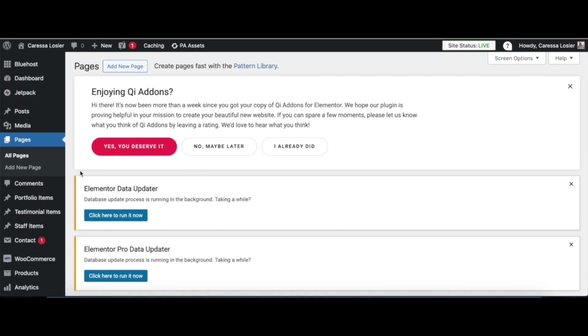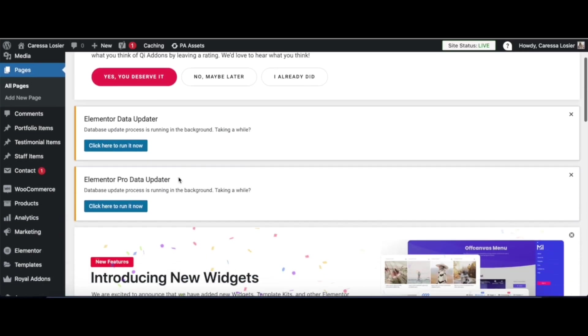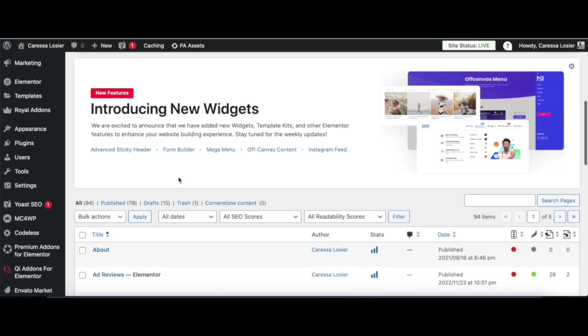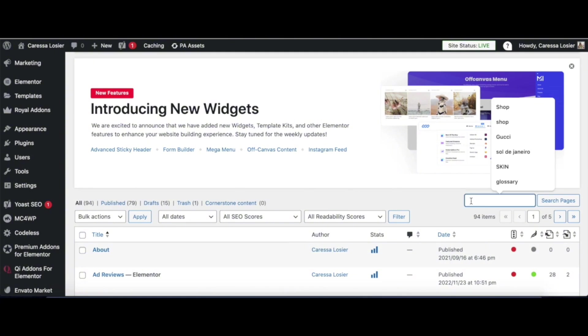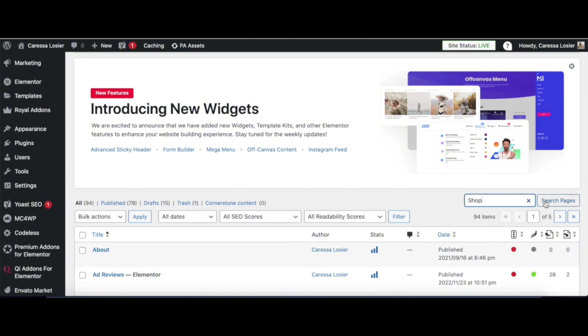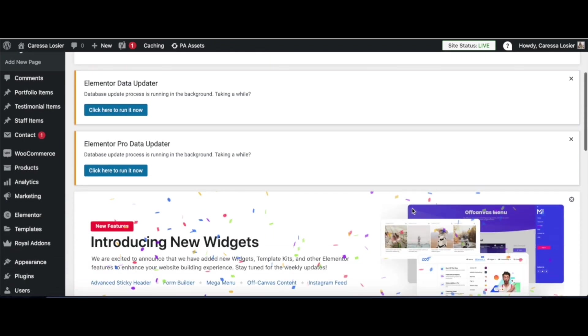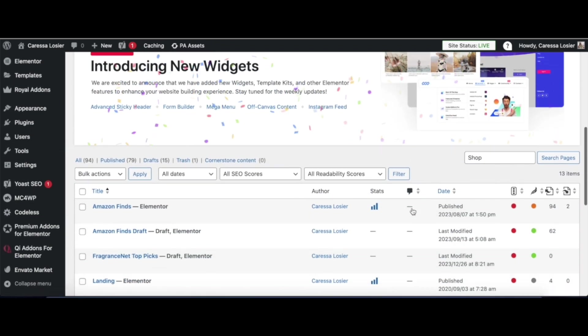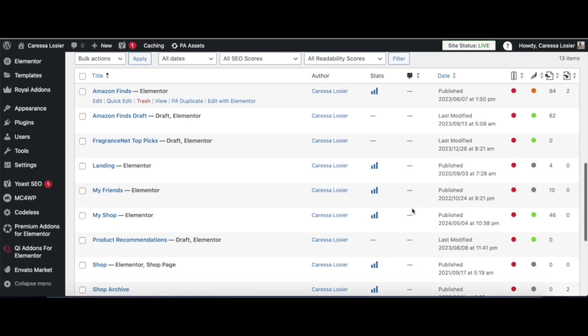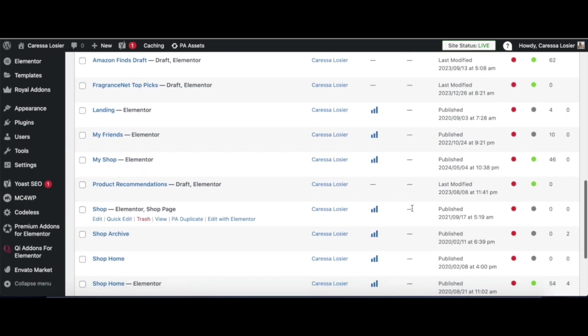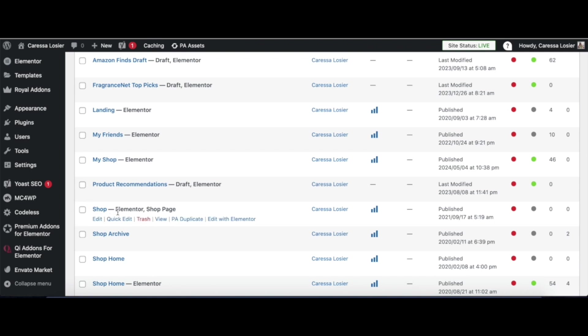Now, if you've created an existing shop page or you've added items to your WooCommerce site before, you should already have a shop page. I'm going to search for mine by typing in Shop in the search bar. Now, once I scroll down, the page marked Shop page is the one that is currently displaying as my shop. Can you see it right here? It'll be marked with the words Shop Page.